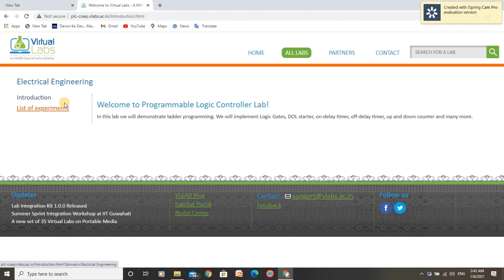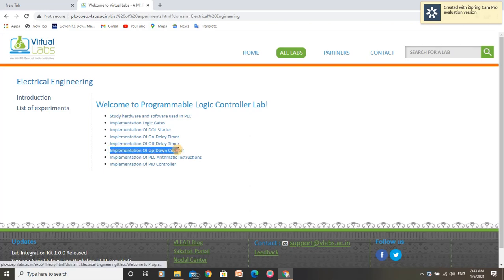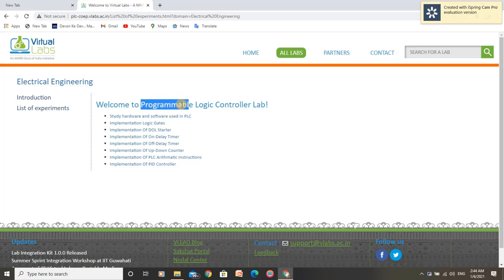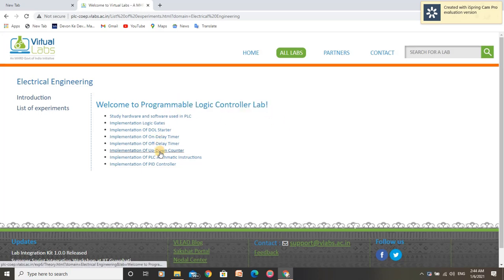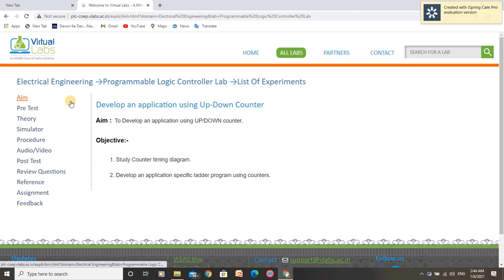Hello, I am Rupindra Kumar. I am going to perform an experiment of implementation of up-down counter under Programmable Logic Controller Lab. Let us open this experiment. The aim of this experiment is to develop an application using up-down counter.